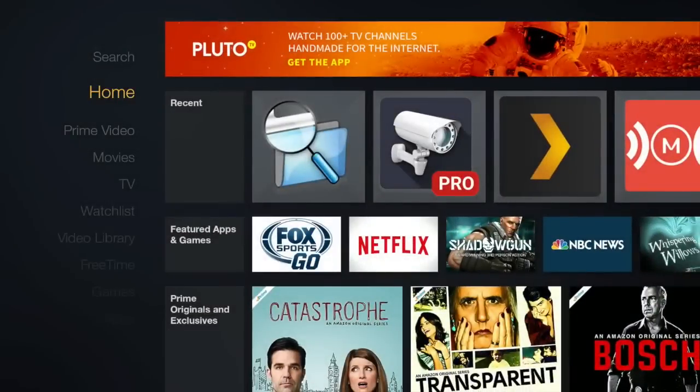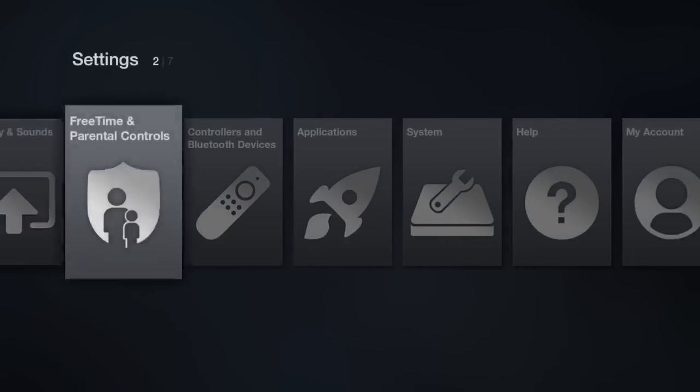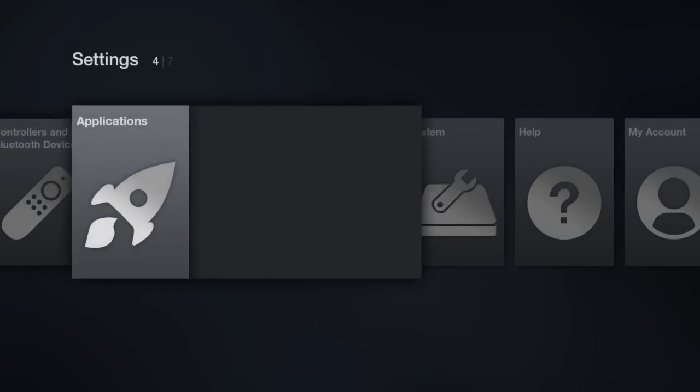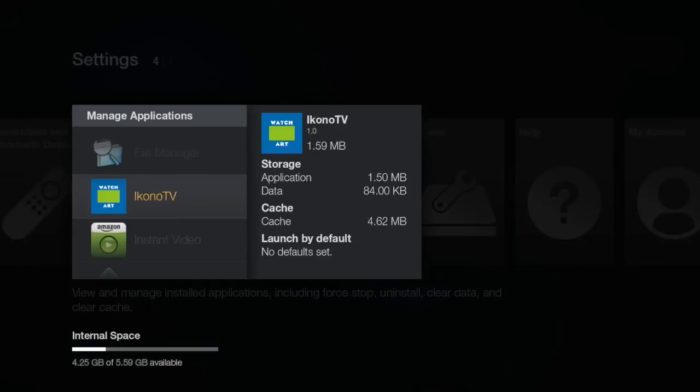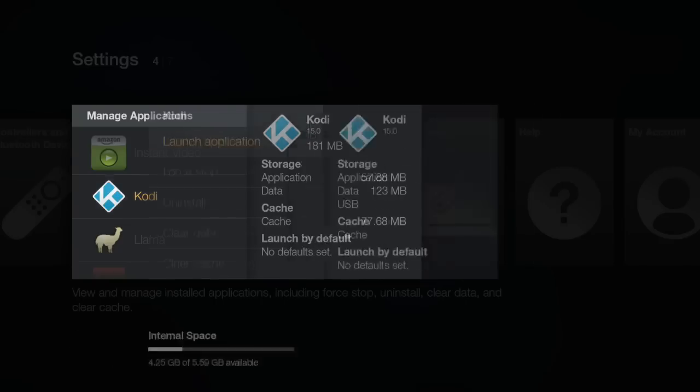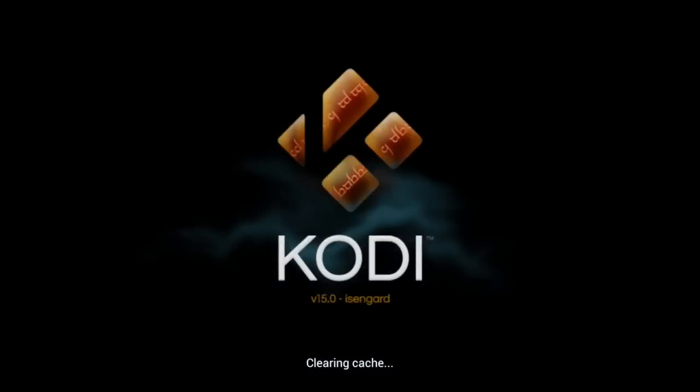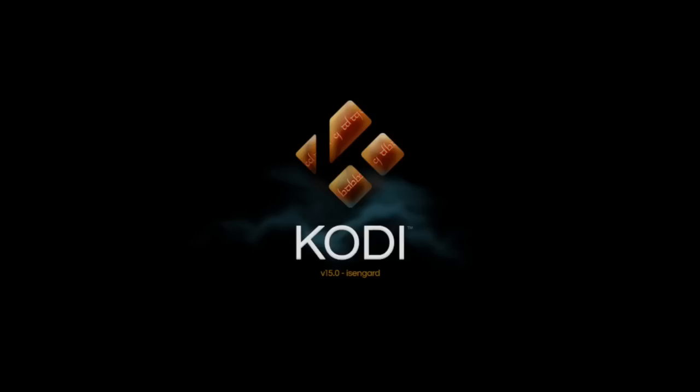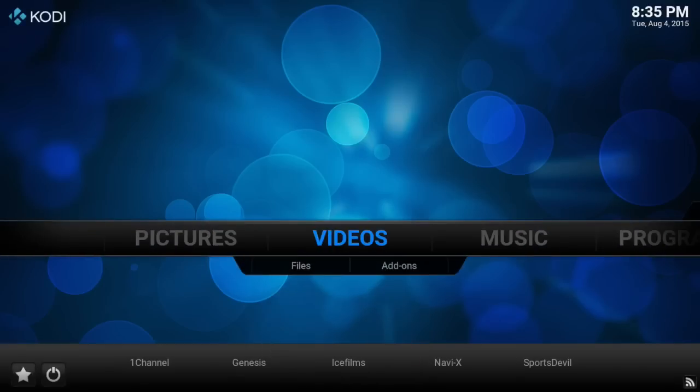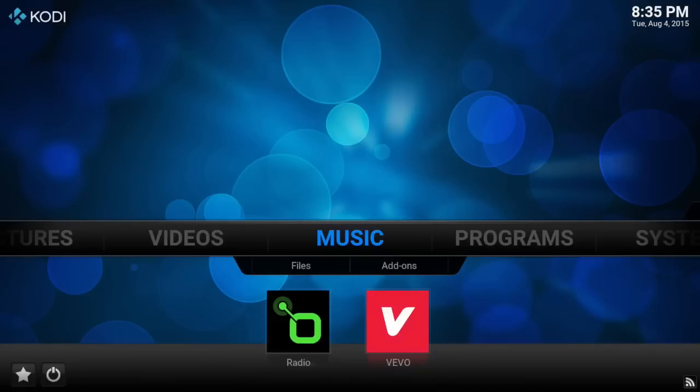We can select the Home button, takes us to the main menu, and locate Kodi by going to Applications, Manage Install Applications, and Kodi. So as you can see from the screen, it says 15.0 right below Kodi on the right side. Now we can select to Launch Application. We'll get this clear in cache, preparing for first run, please wait, message, and then it'll start Kodi. And as you can see, we are now inside of Kodi, and we have still retained all our add-ons.